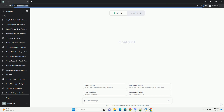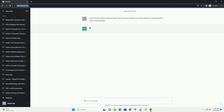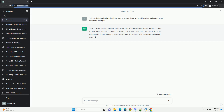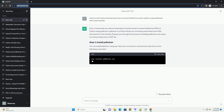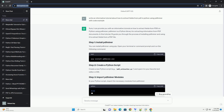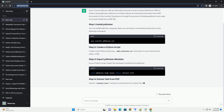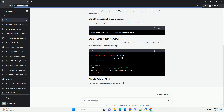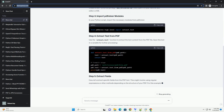Please subscribe and you can download this code from the description below. PDF Miner is a powerful library for extracting information from PDF files in Python. In this tutorial, I'll guide you through the process of extracting fields from a PDF using PDF Miner.